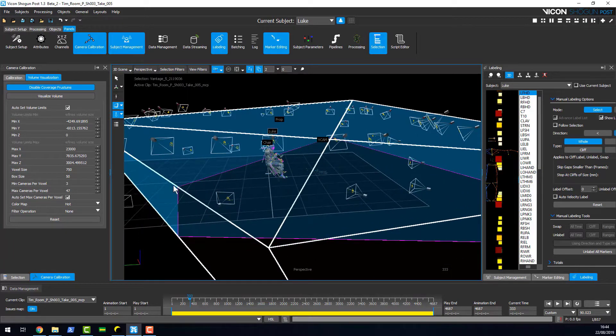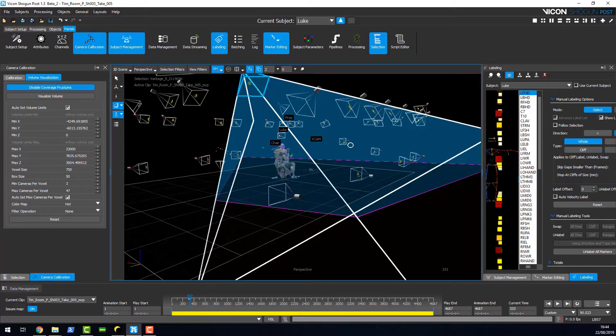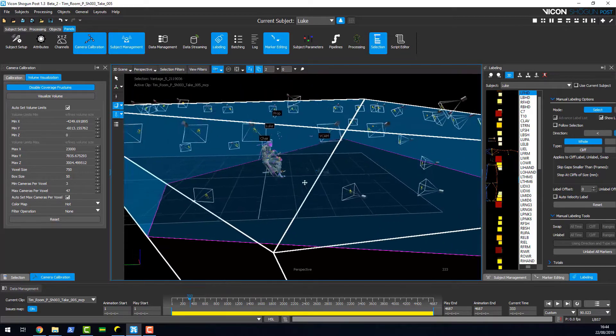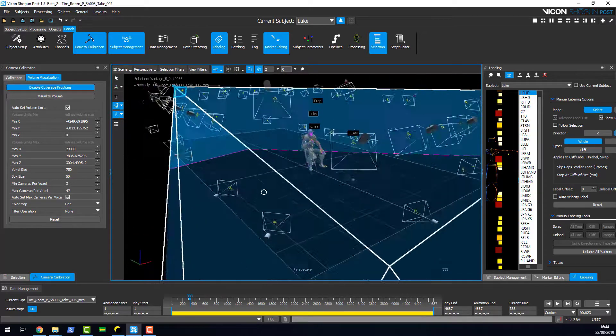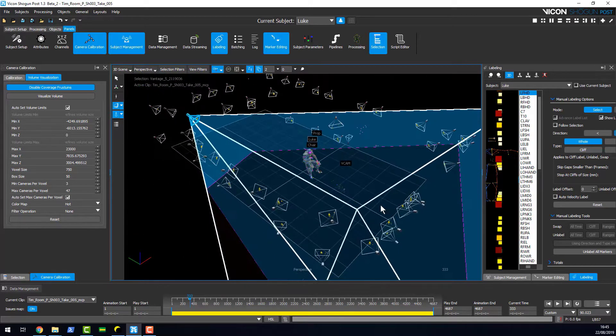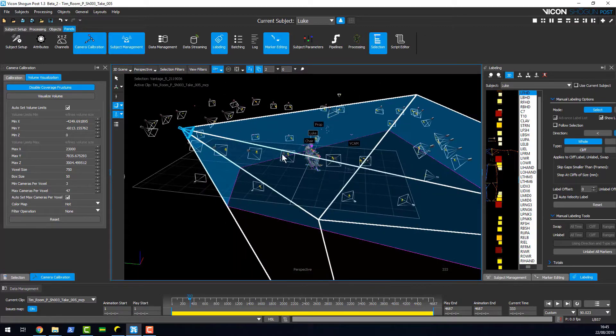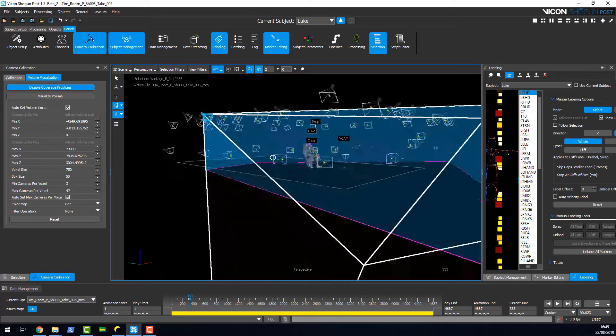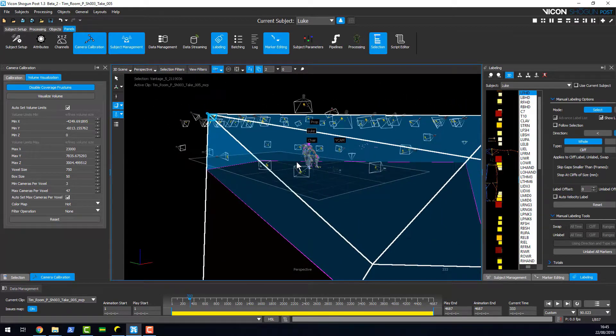The frustrums now intersect with the floor grid, so you can clearly see where the camera is intersecting the floor and see the rest of the coverage across your space.